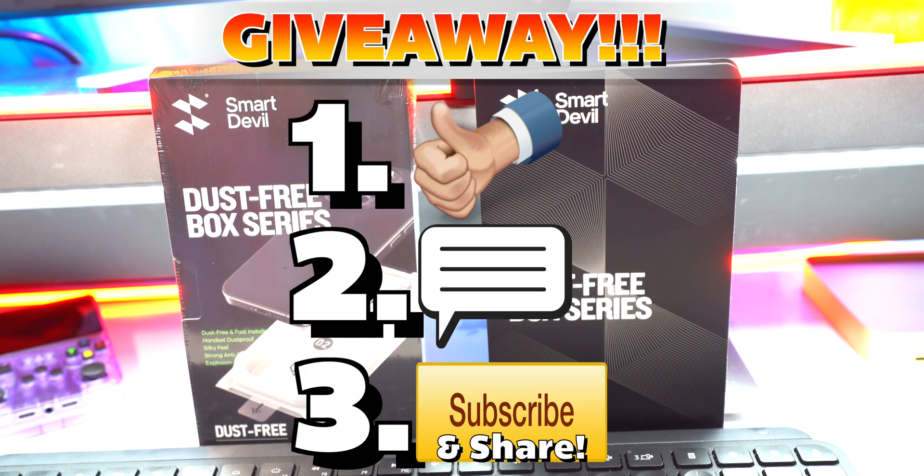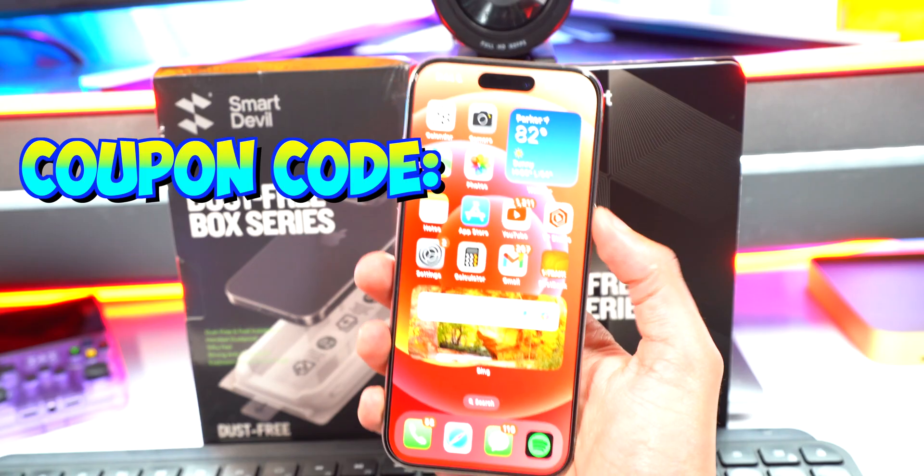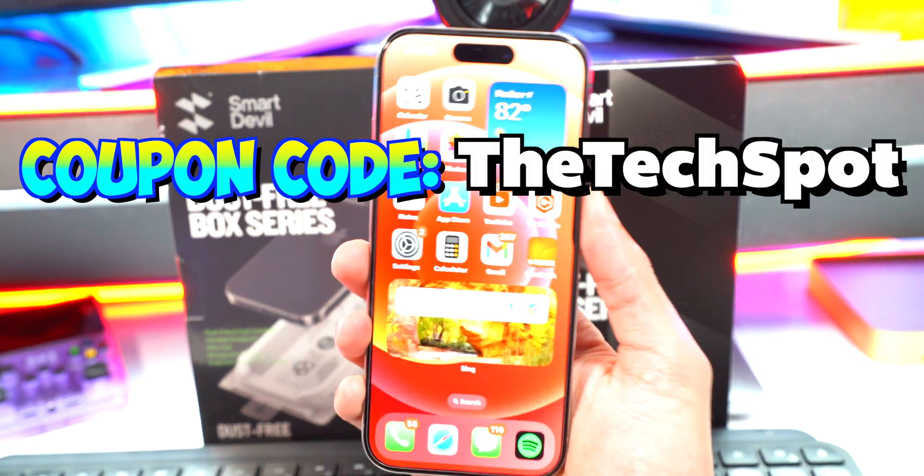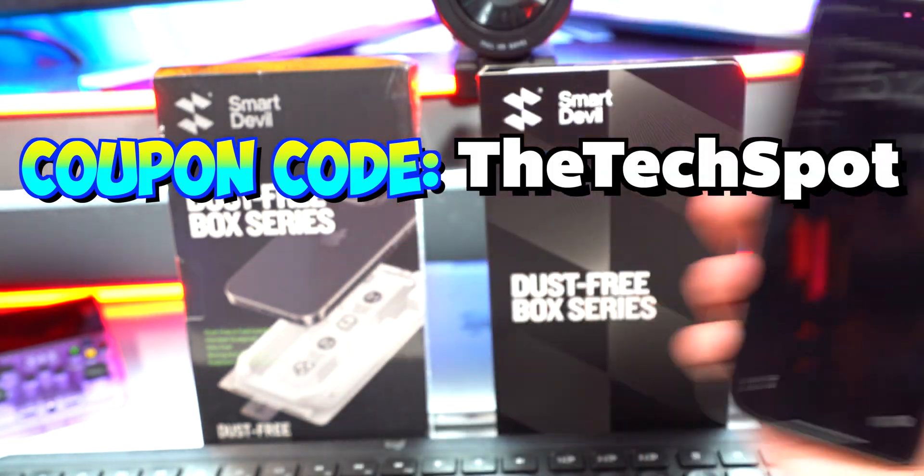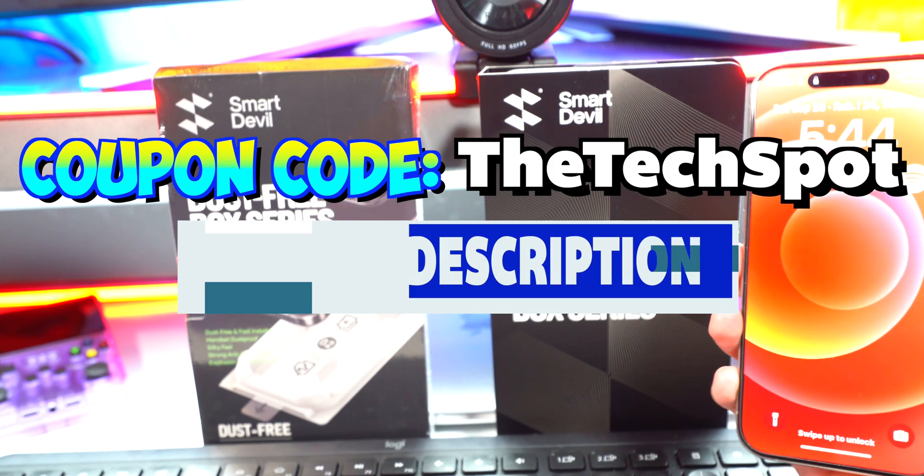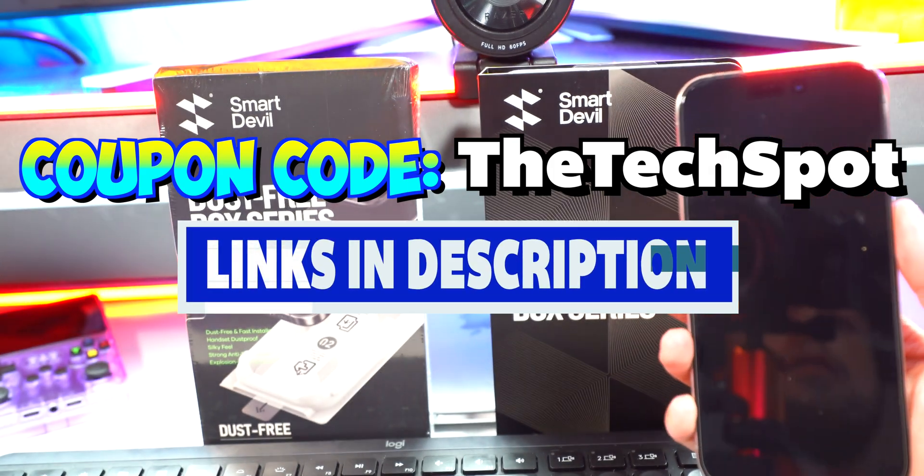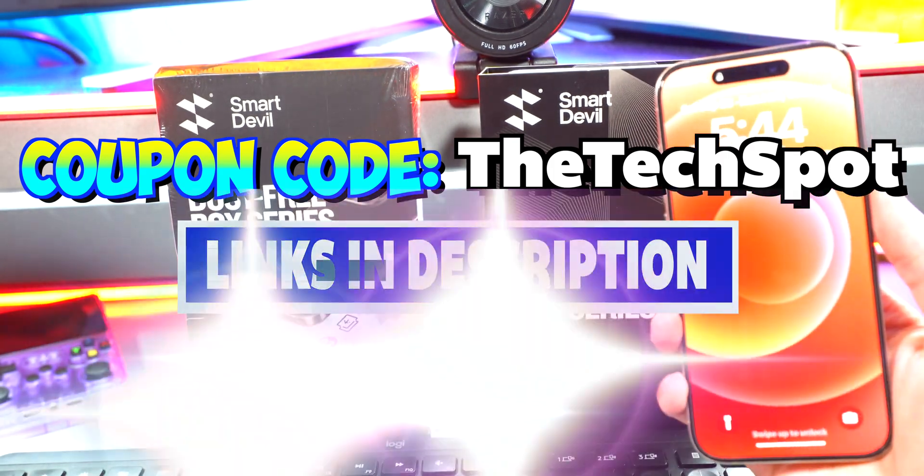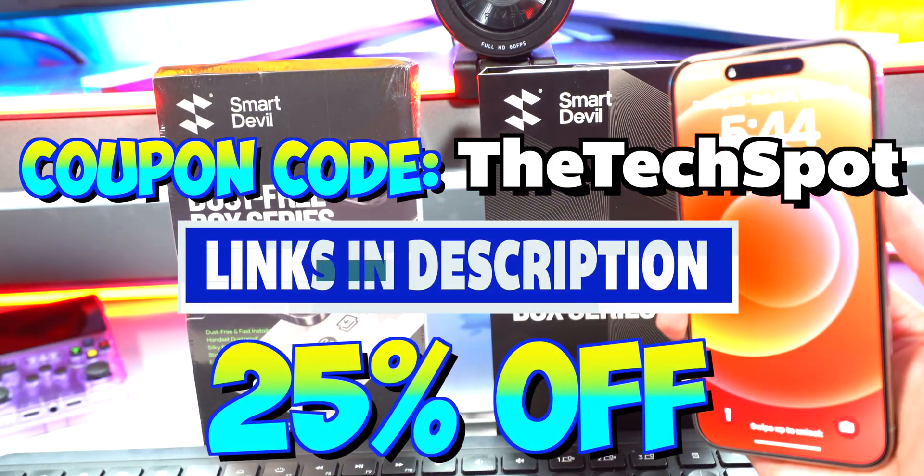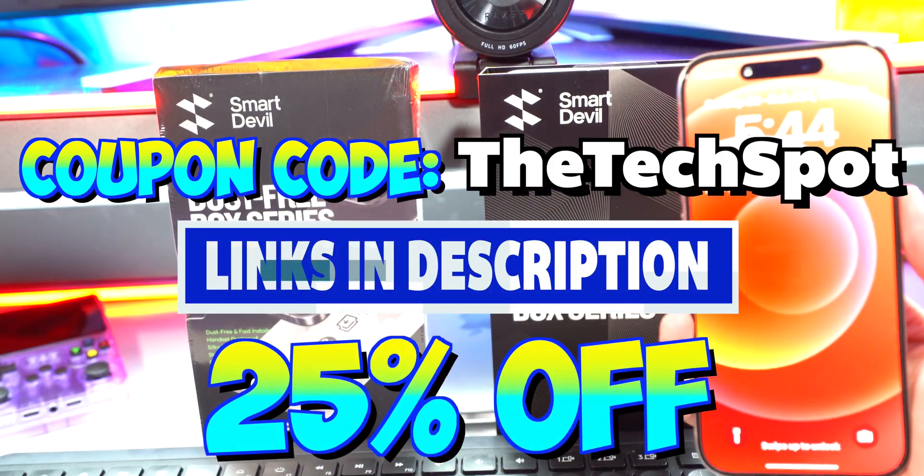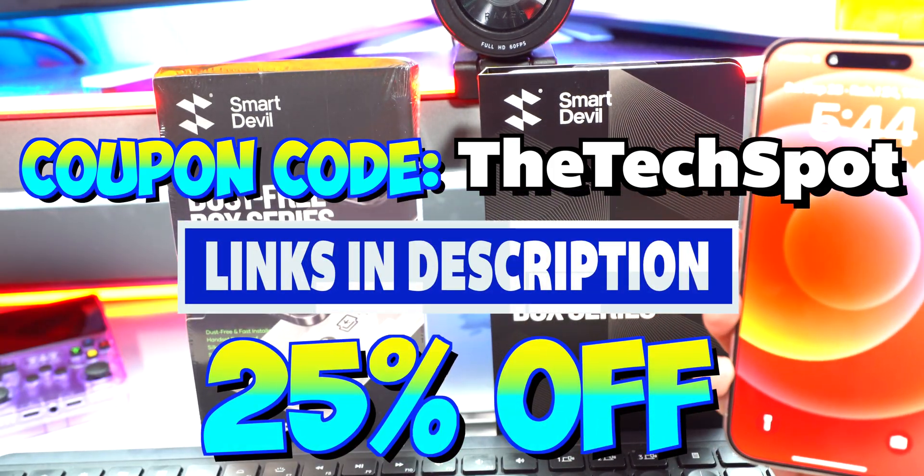And if you don't win, don't worry. If you use the code 'the tech spot' at checkout or just click on the Amazon link in the description, you will get 25% off on your purchase. Thanks to Smart Devil for supporting the channel and keeping me making cool videos.